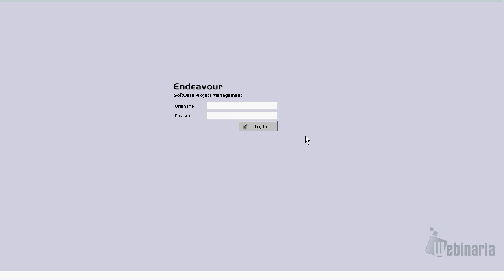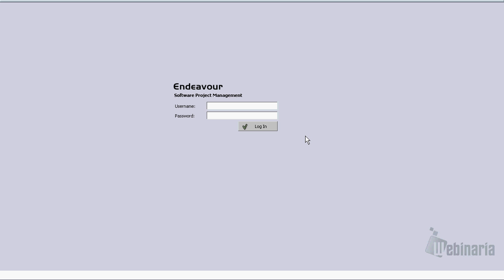The distribution comes with a demonstration application loaded already, and this includes several users. In this case, we have an administrator user that can be used to log on to the system, and several other developers predefined. In this case, in order to log on using the administrator, we have to use admin and password, simply password.